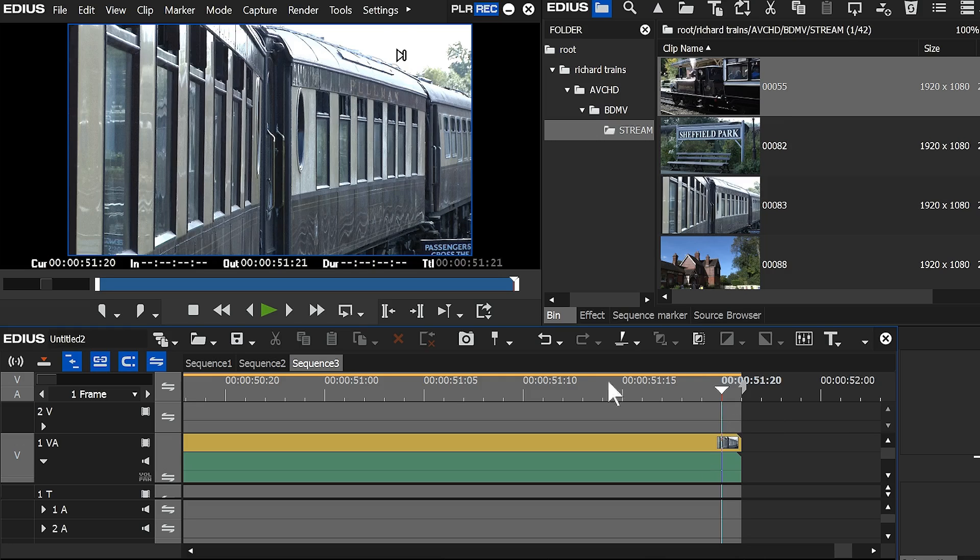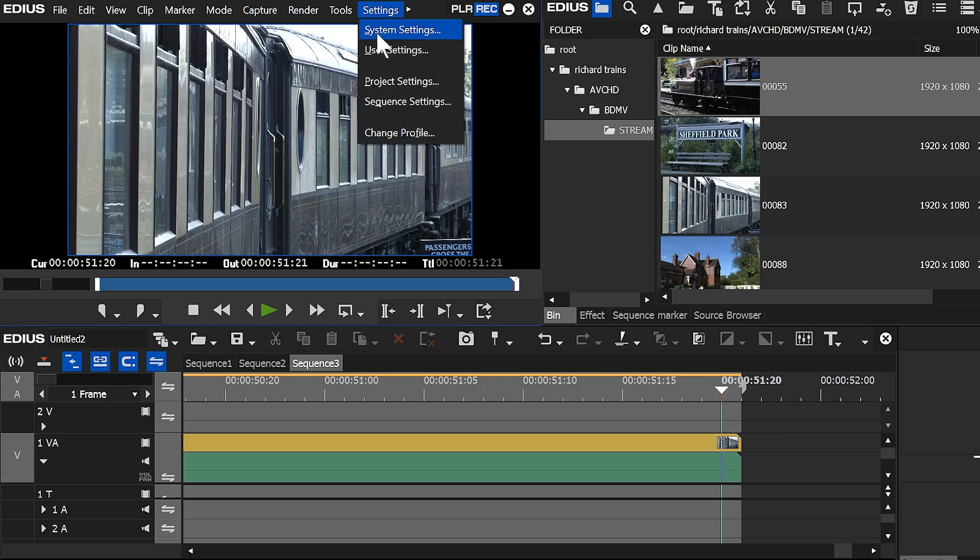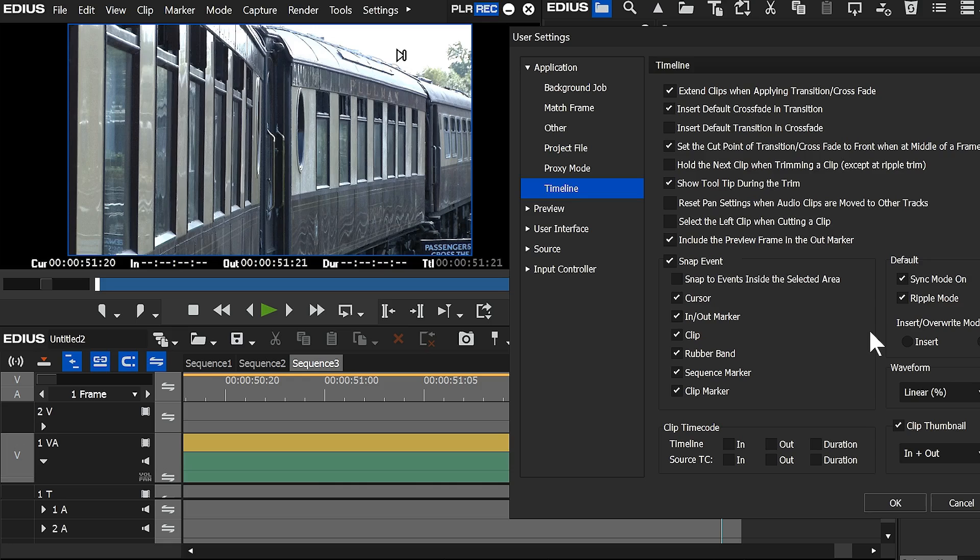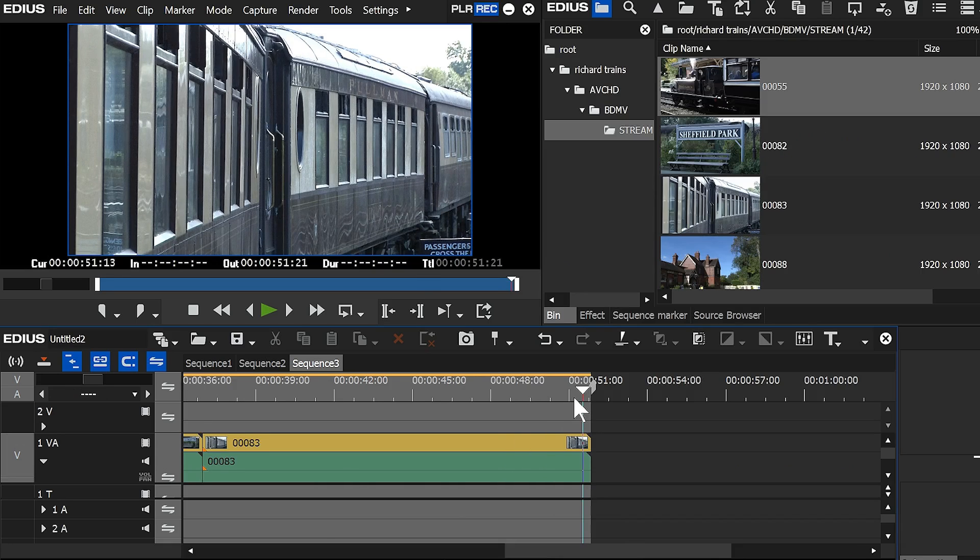Yep, you can, it's user settings, timeline, include preview frame in the out marker. If you've been using EDIUS for ages, you'll probably leave it off, and it's off as a default.